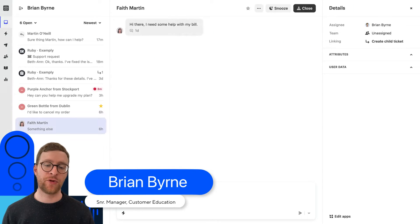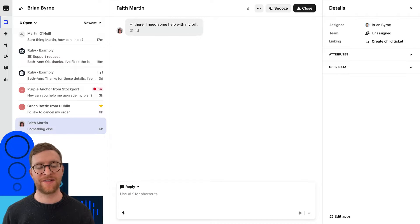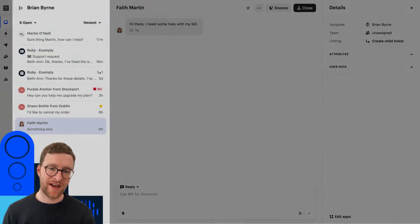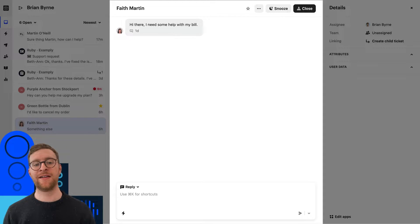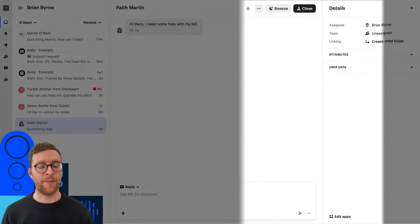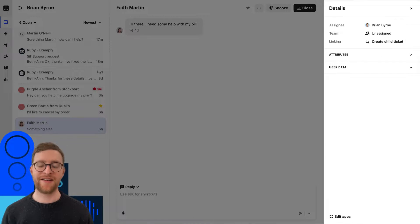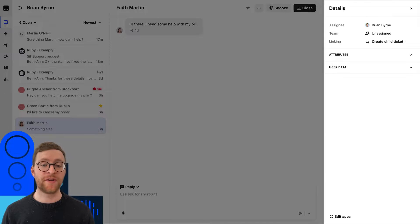In the next few lessons, we're going to be focusing on the different areas of your inbox: the conversation list on the left, the conversation space in the middle, and the conversation details tab on the right. In this lesson though, we're going to focus on the conversation list.